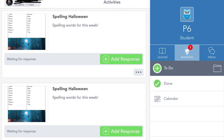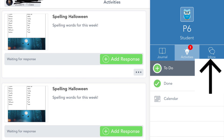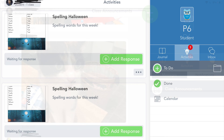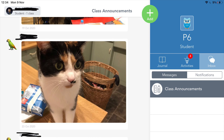Now, what we are going to do is access our inbox where we can see all the messages sent by our peers and teacher. This is where the arrow is pointing now. Once you press the inbox button, it will take you to this page where you can access all the messages sent by your teacher and by your peers.